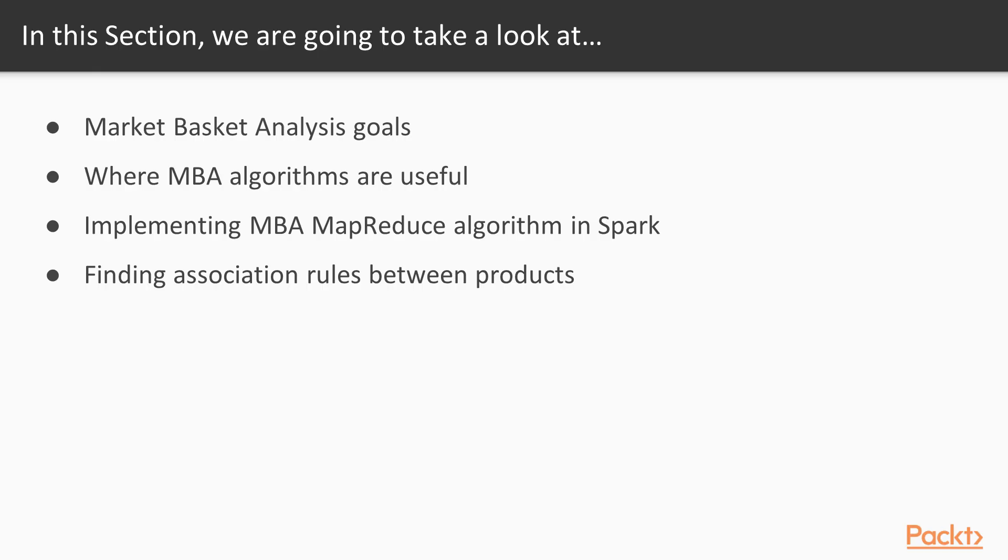We'll see what market basket analysis goals are, we'll be finding out where MBA algorithms are useful, we'll be implementing MBA MapReduce algorithm in Spark, and at the end we will be finding association rules between products.